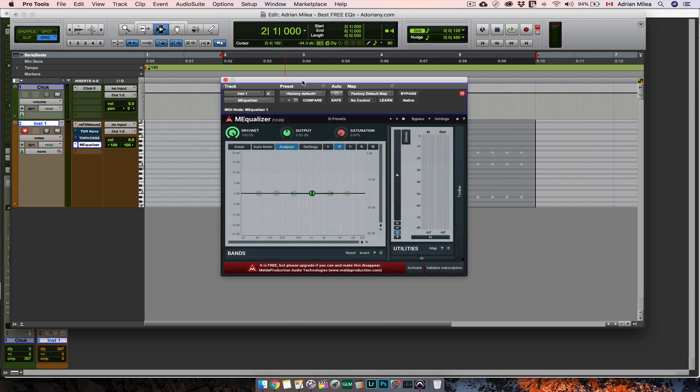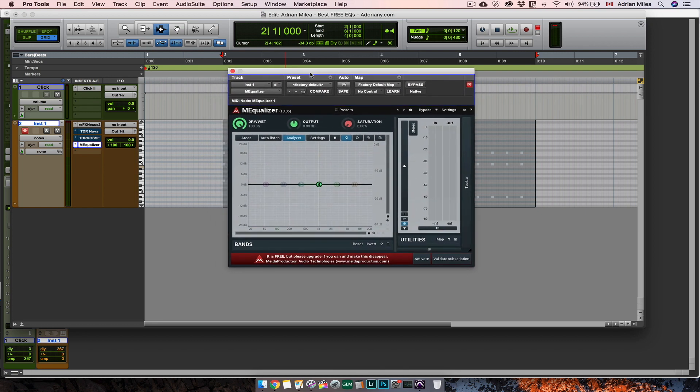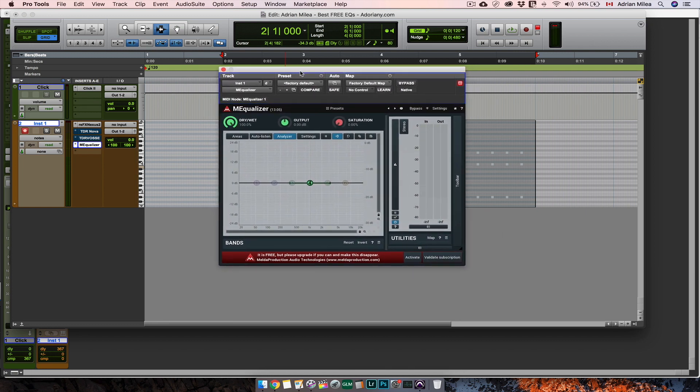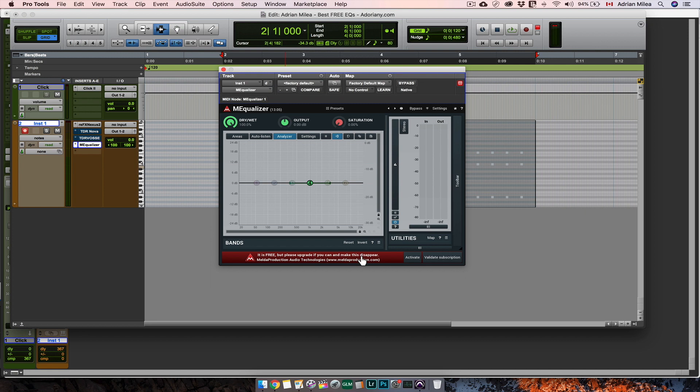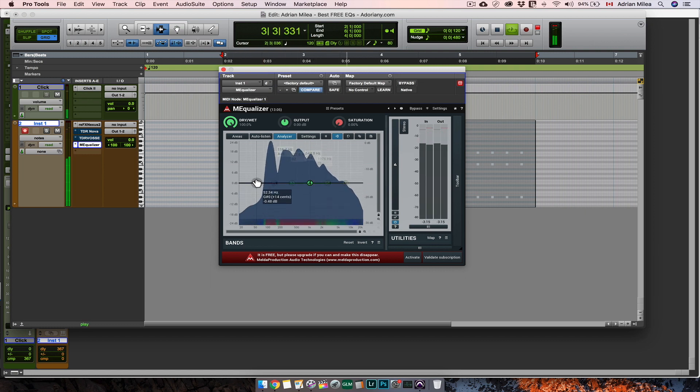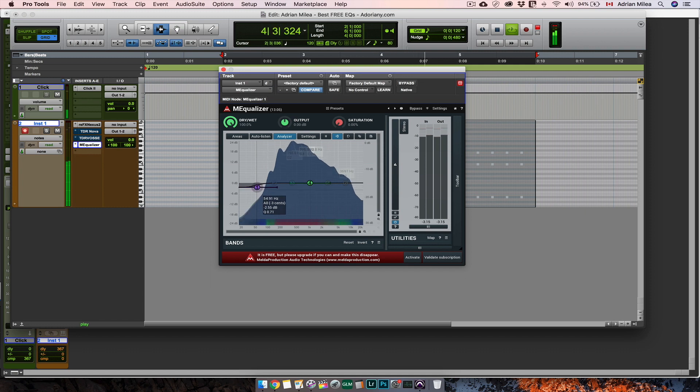The next free EQ plugin I like is from Melda Production and it's called MEqulaizer. You see here it's a free plugin but if you don't want to see this here you can buy it. Now about the plugin. What I like about this EQ is that you can see on the analyzer the before and after your applied settings and you can also apply saturation.